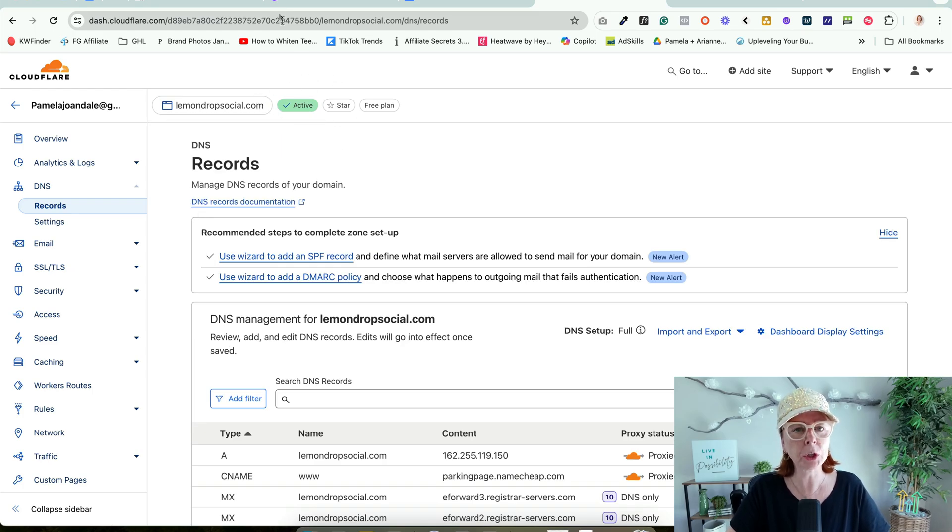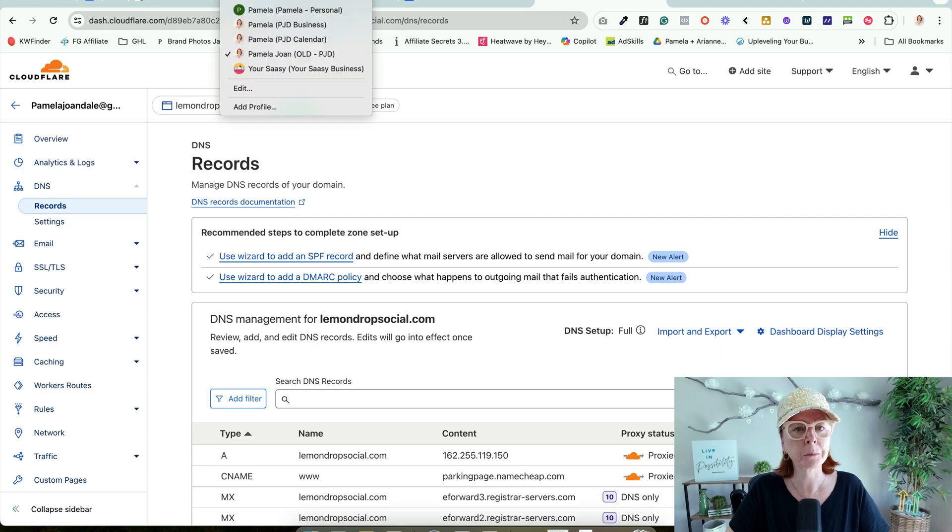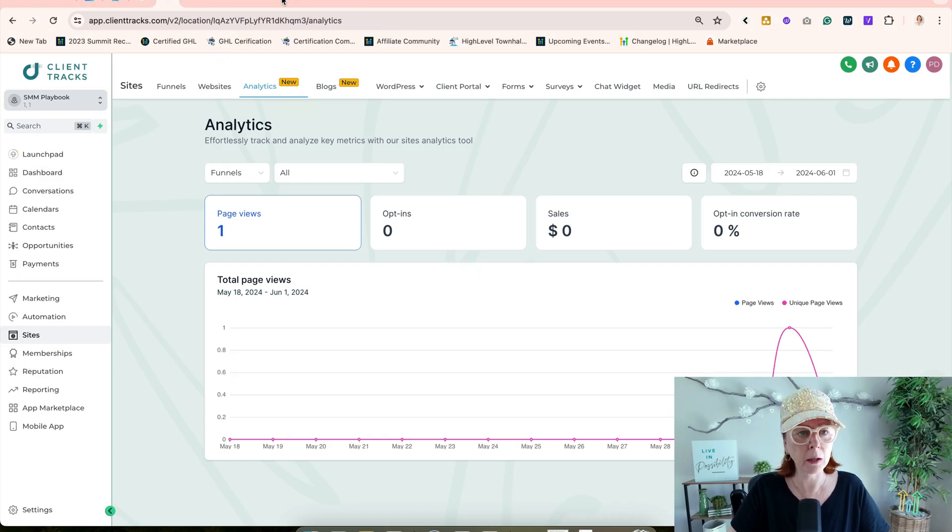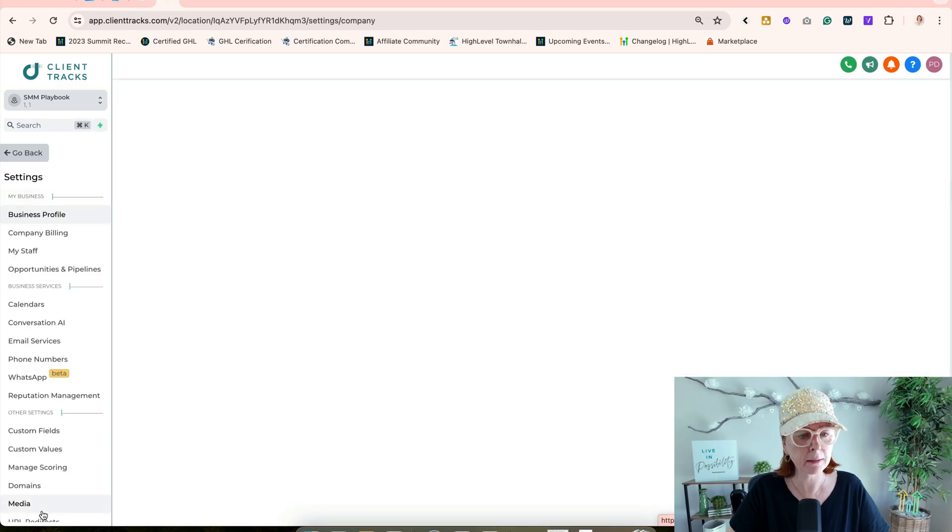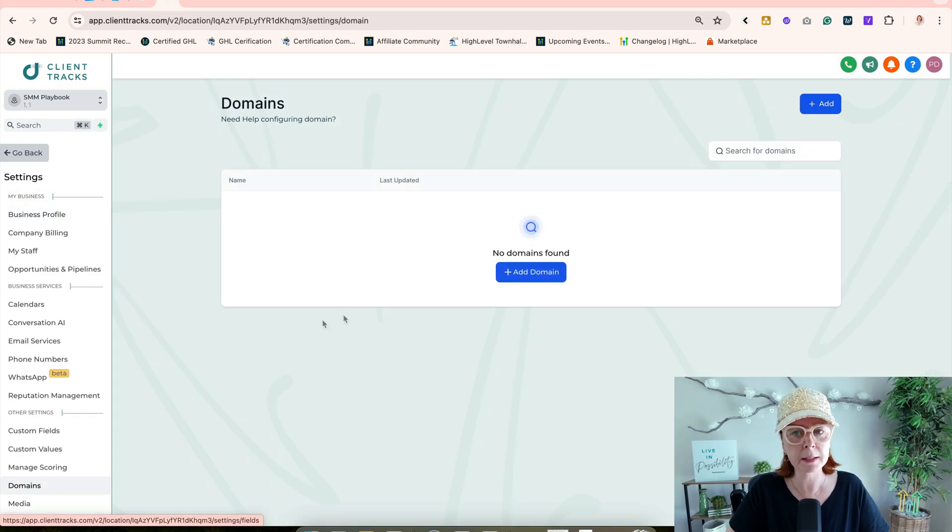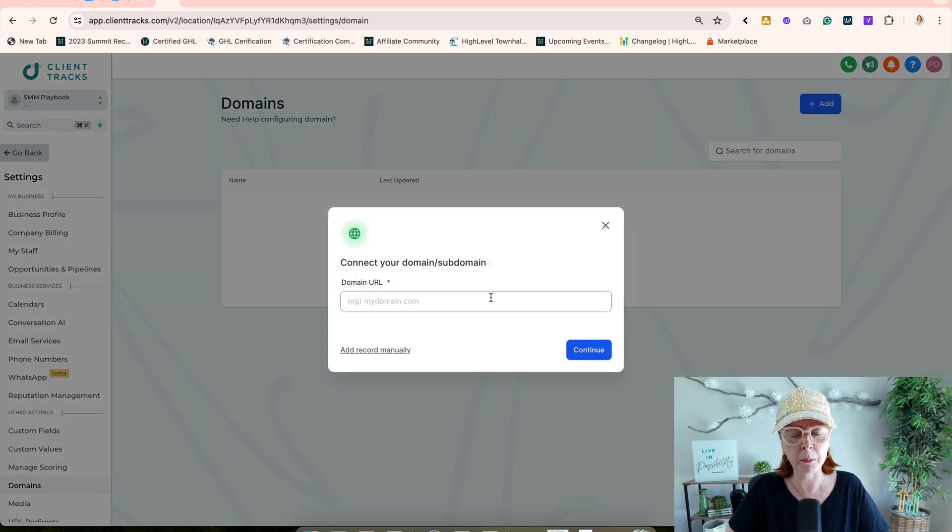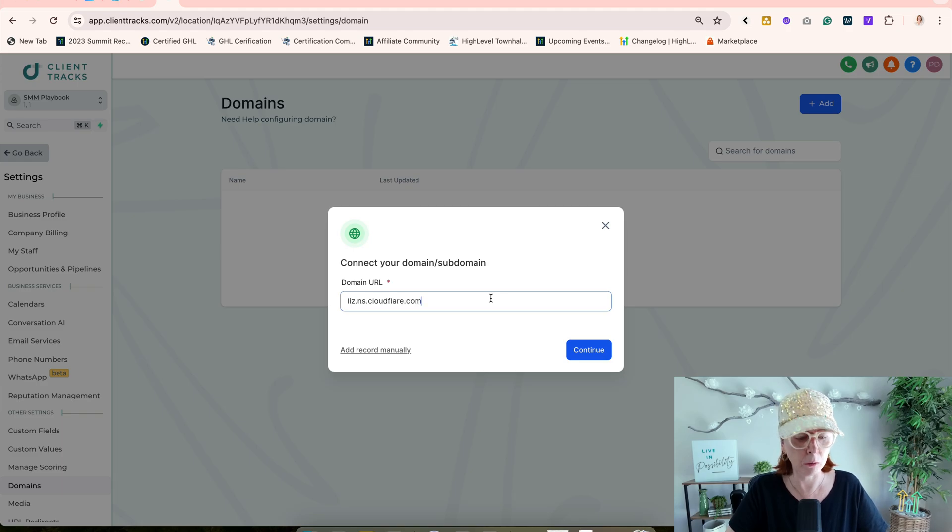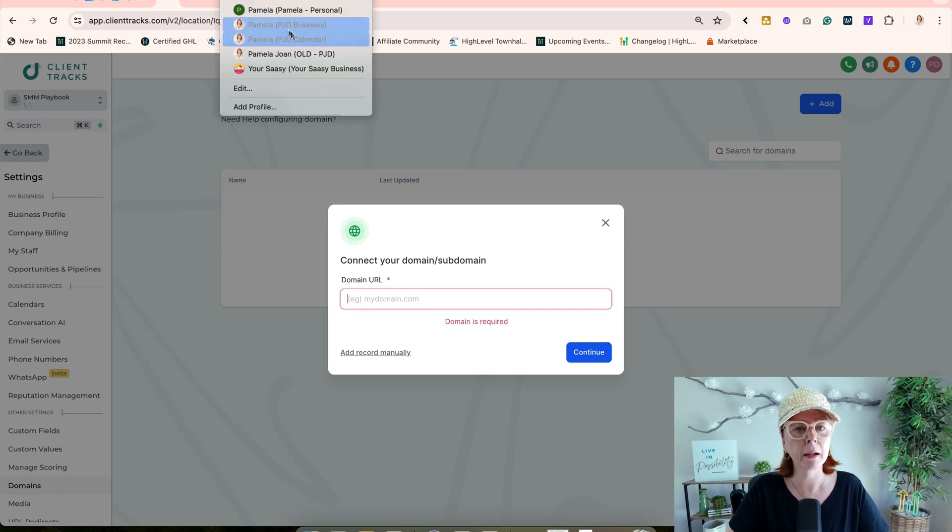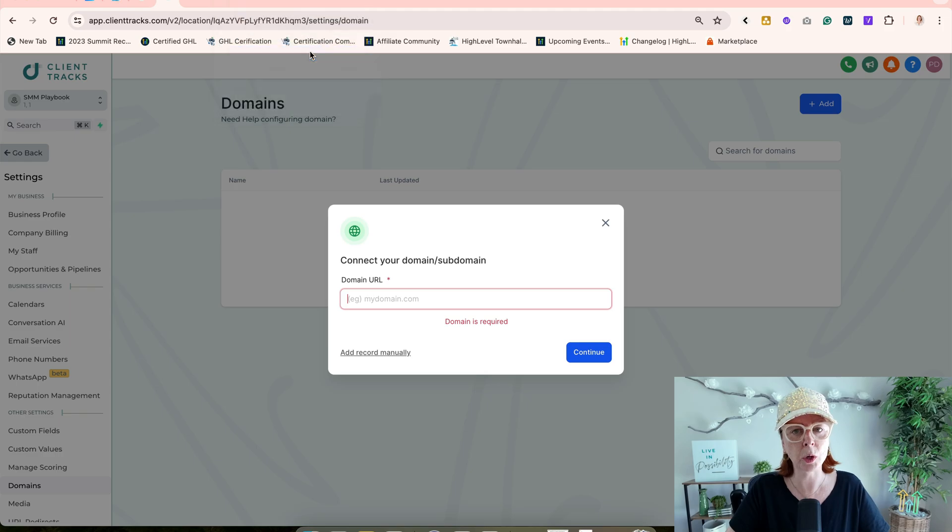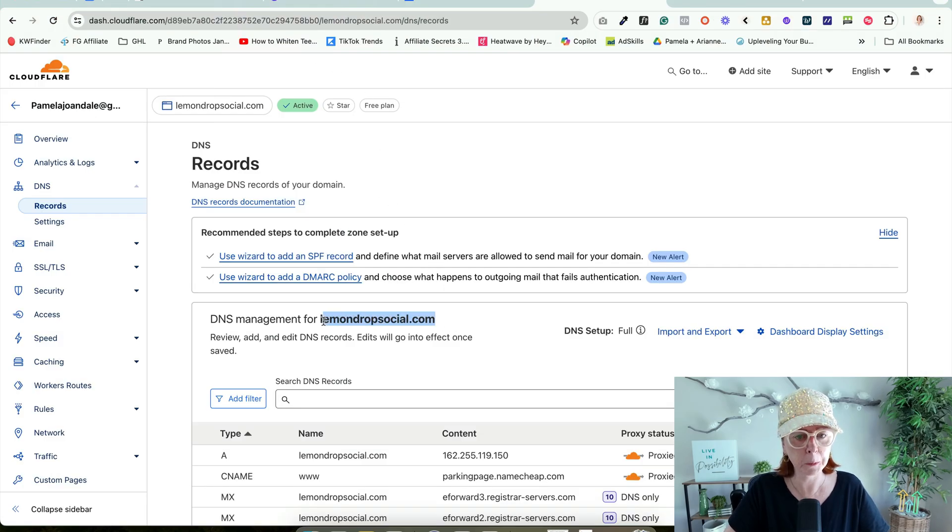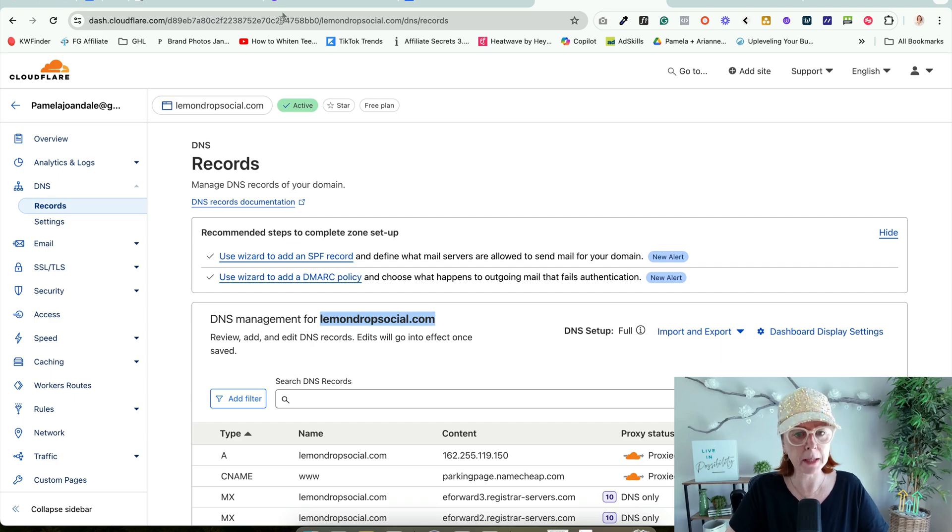I'm going to come to my GoHighLevel account, go to Settings, then Domains, and add a domain. Oh, that was what I copied, right? Let's go back and make sure we have the actual domain itself with no extra spaces.